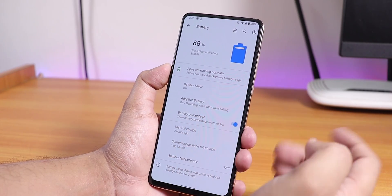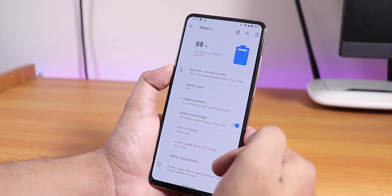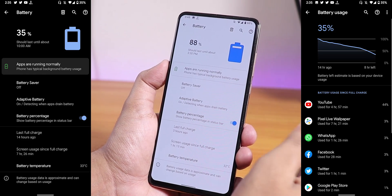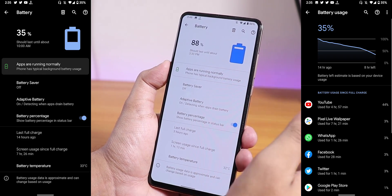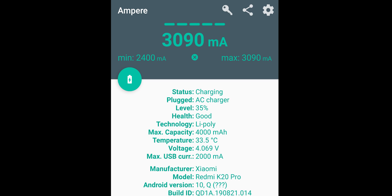In battery settings you can enable battery percentage and it also shows battery temperature. Battery life is really great — I've been getting good results, as you can see in the screenshots. This ROM supports fast charging at 18 watts plus, and it's charging at almost 3090 mAh, which is really good.